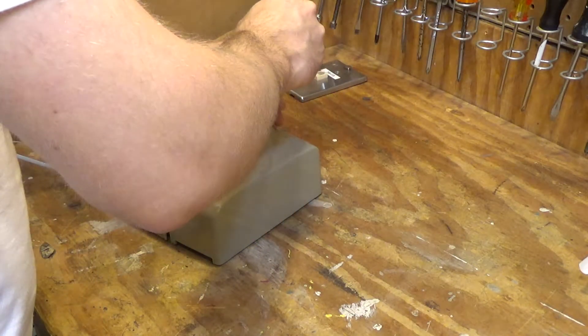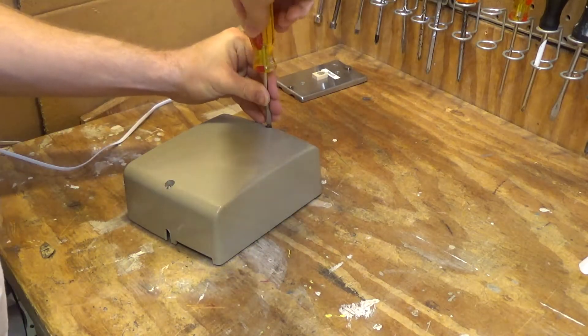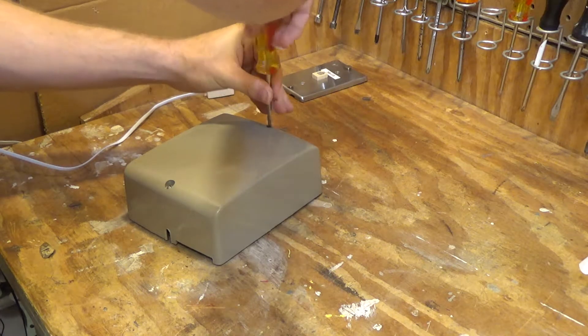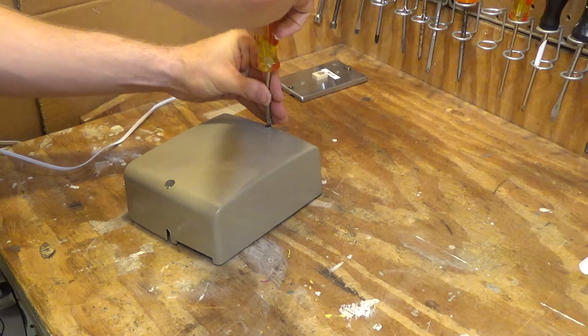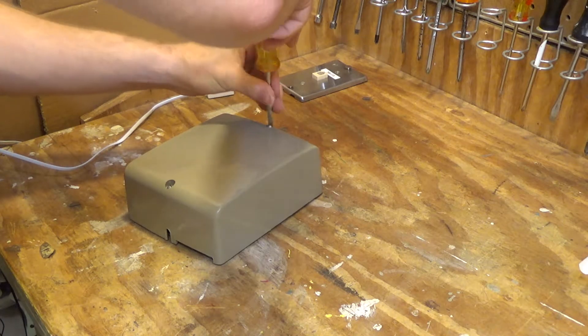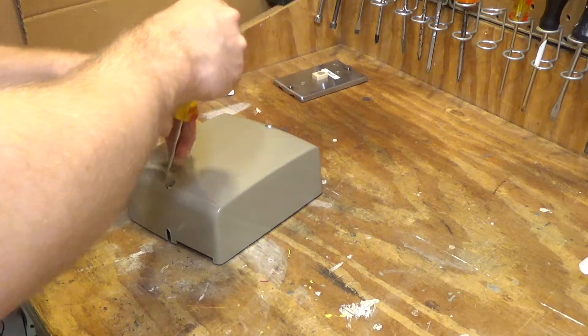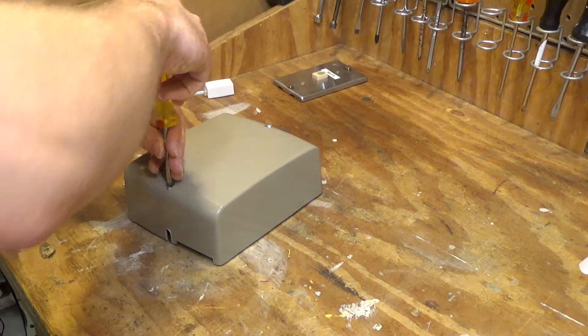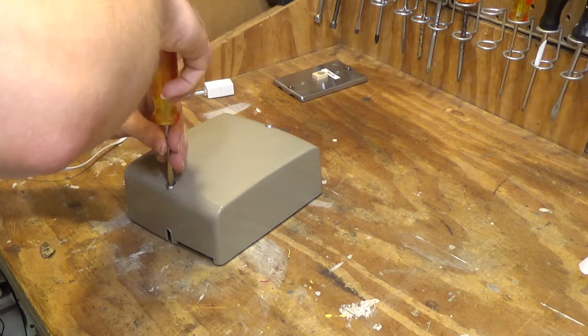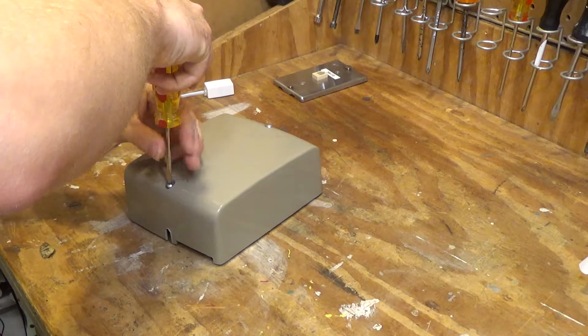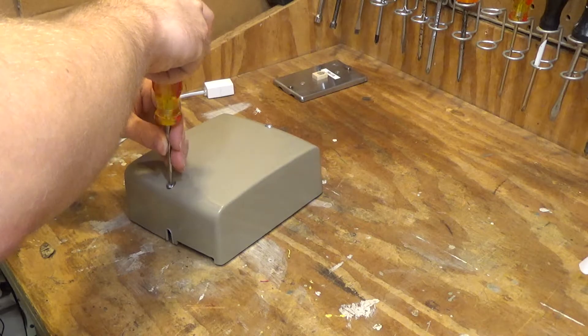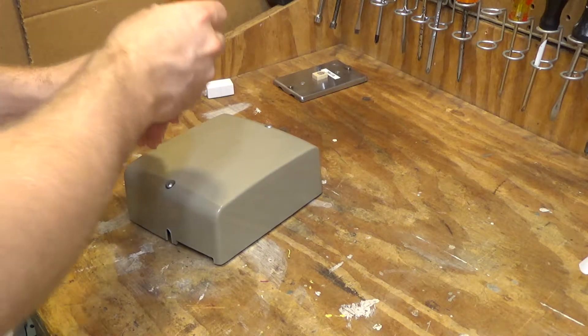So let's get this opened up, and essentially what we're going to do is add a modular plug, because this was intended for use back when the telephone systems were hardwired.